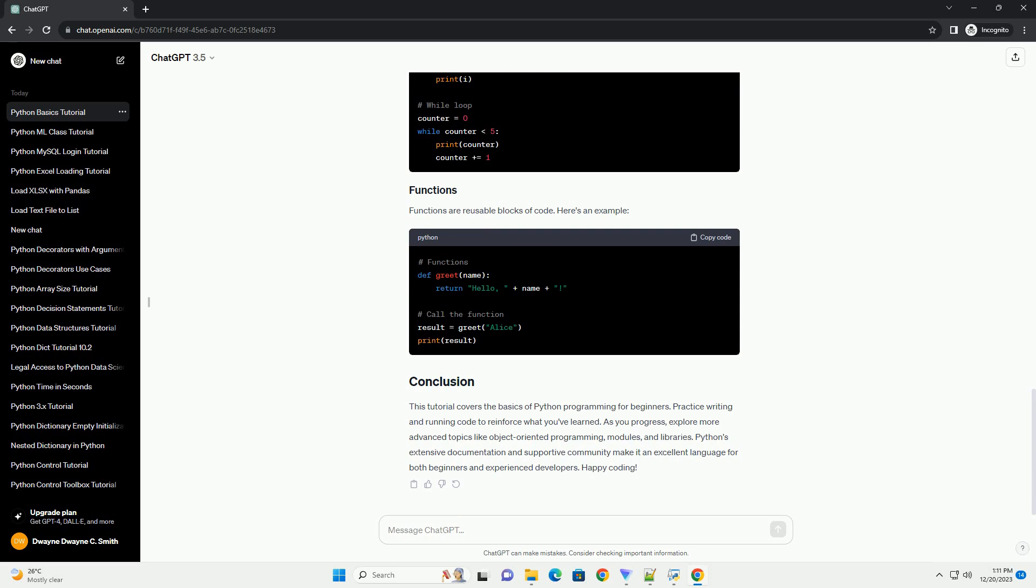You can take user input using the input function and display output using print. Functions are reusable blocks of code. Here's an example. This tutorial covers the basics of Python programming for beginners.